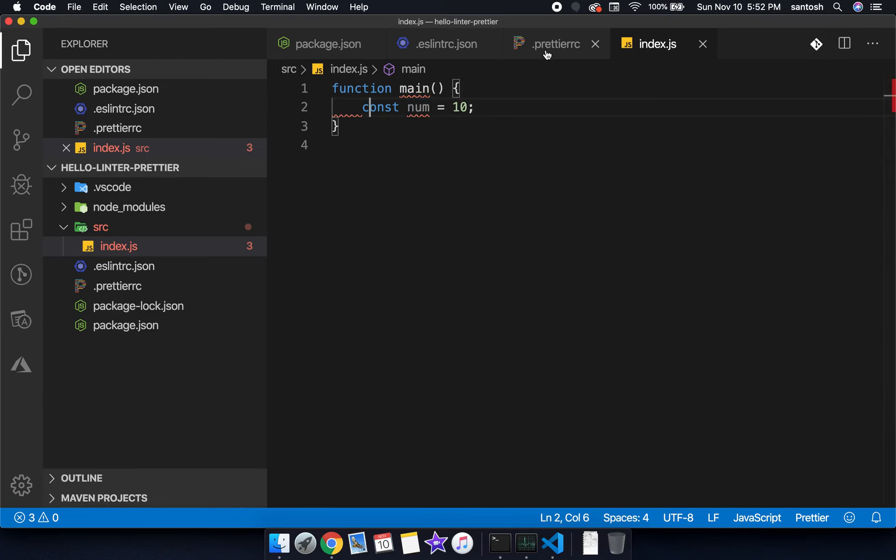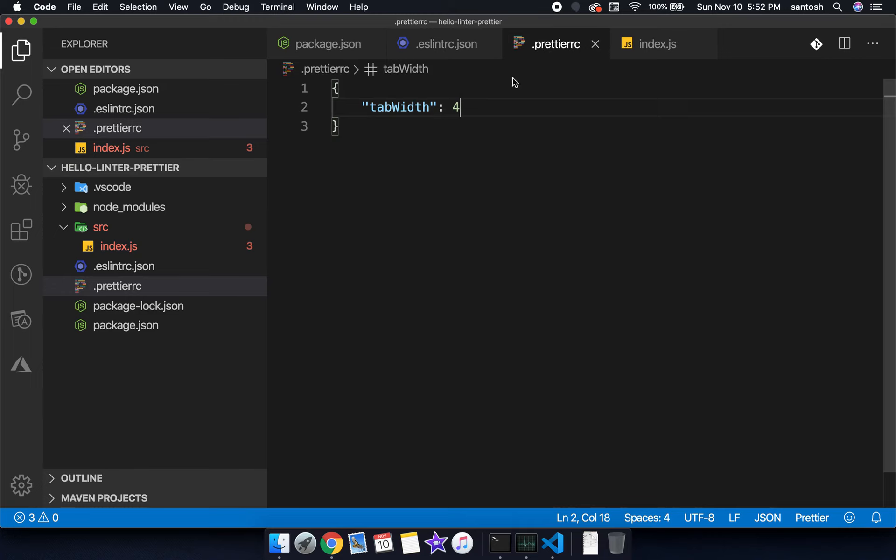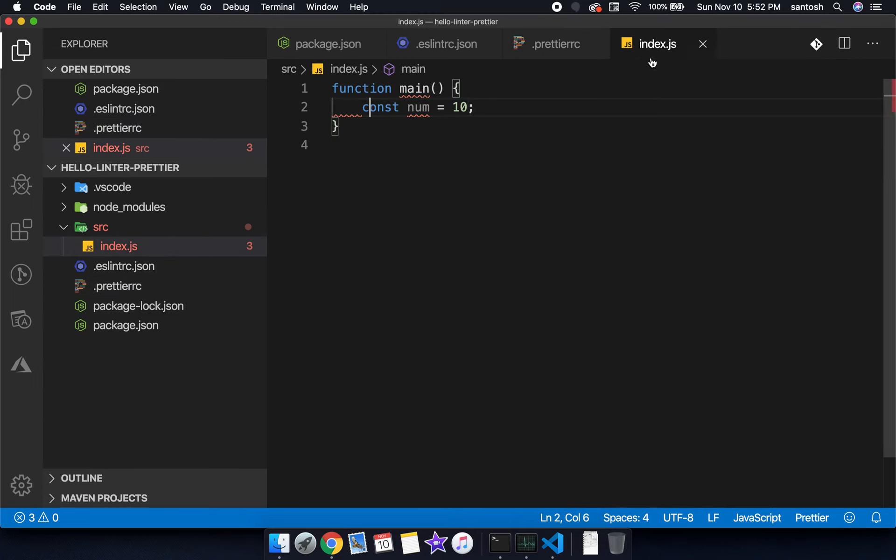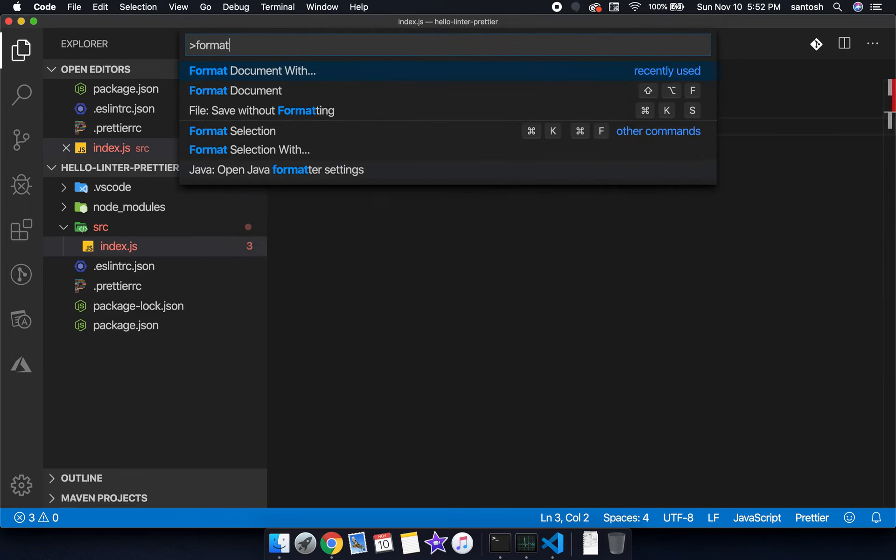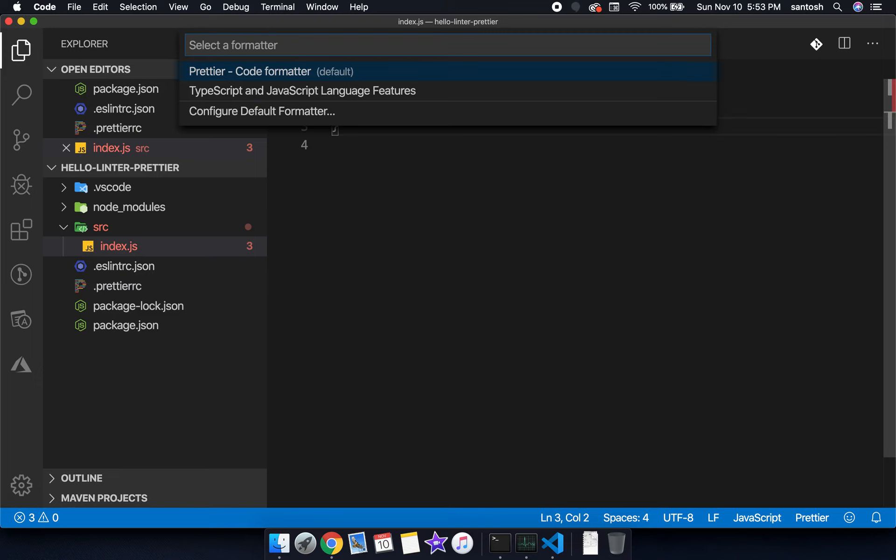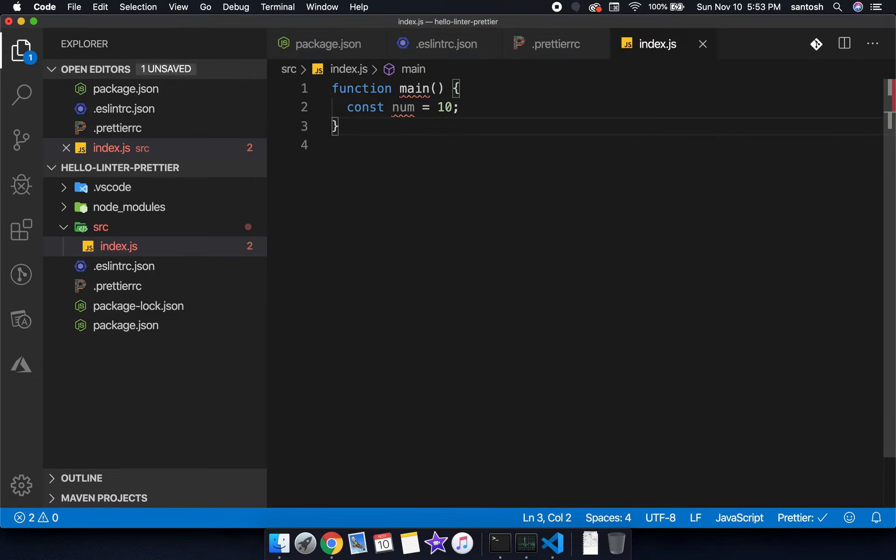Now let's start with the formatting. Instead of 4 let's put 2 and try to save the program. The formatting is not getting applied even if you are doing format document with formatter.